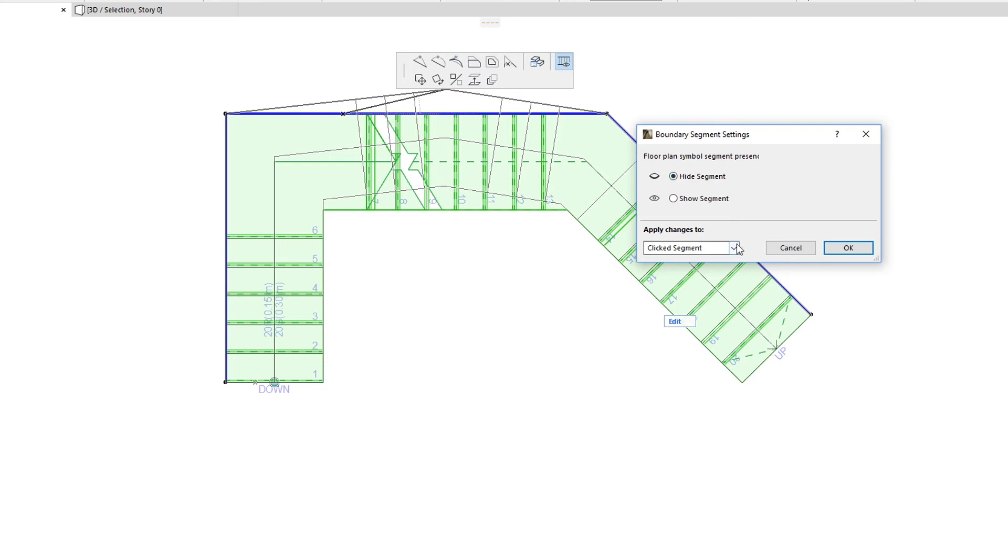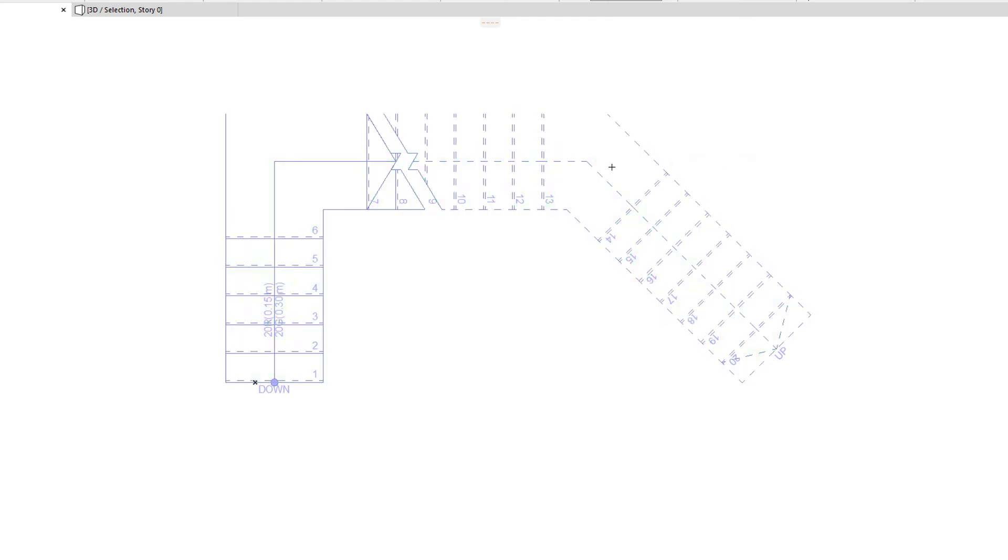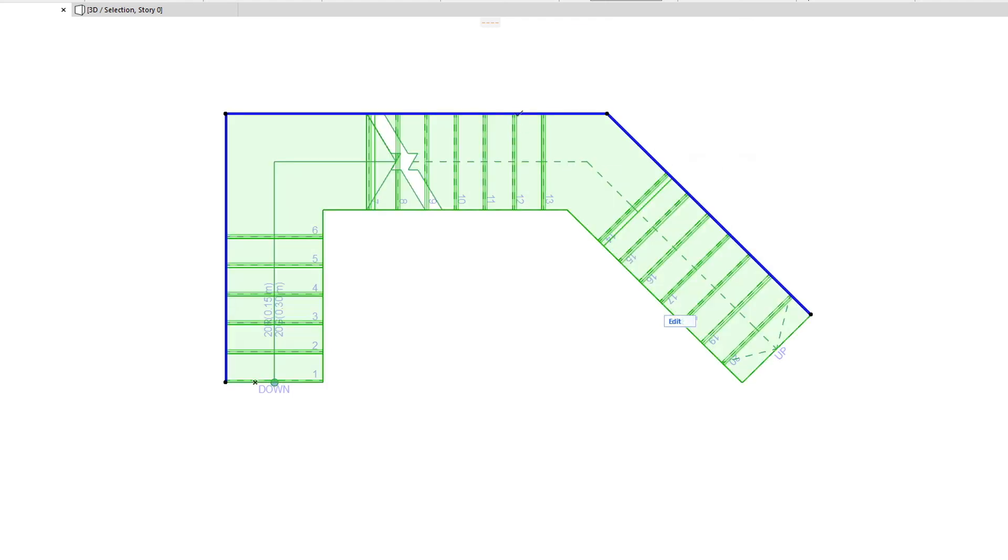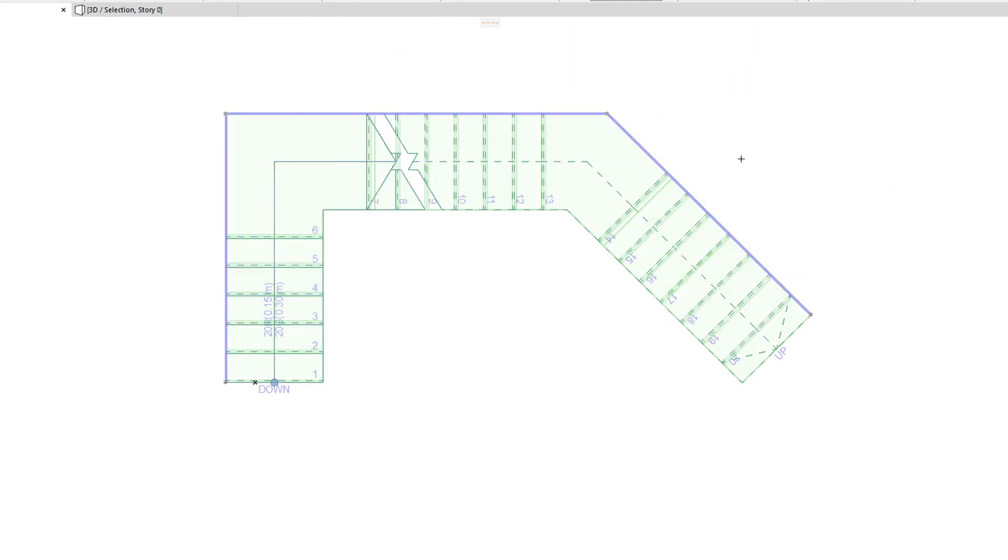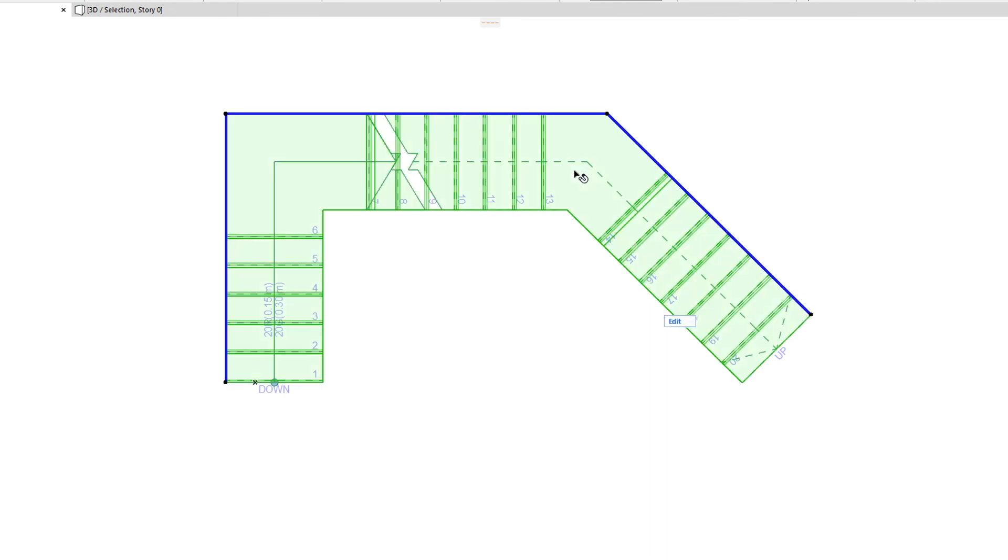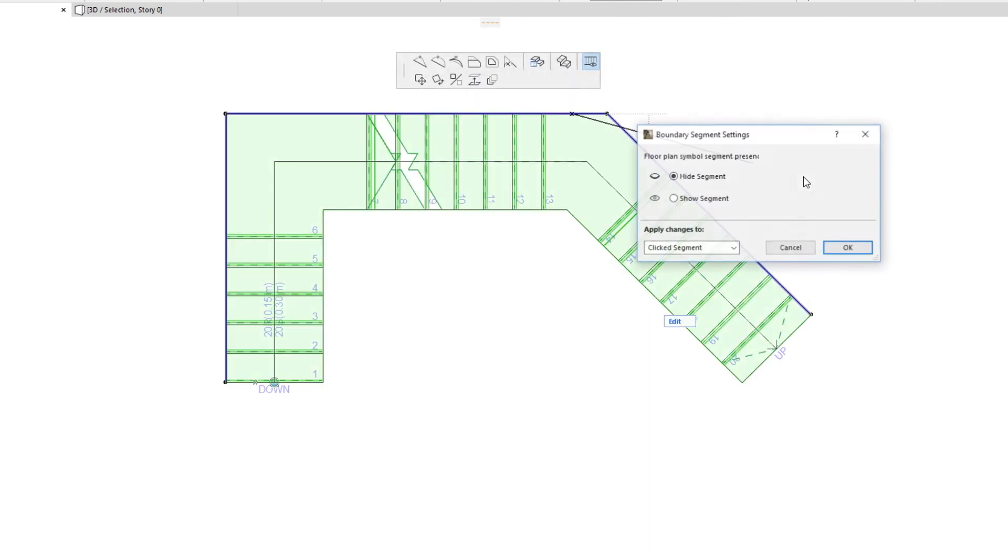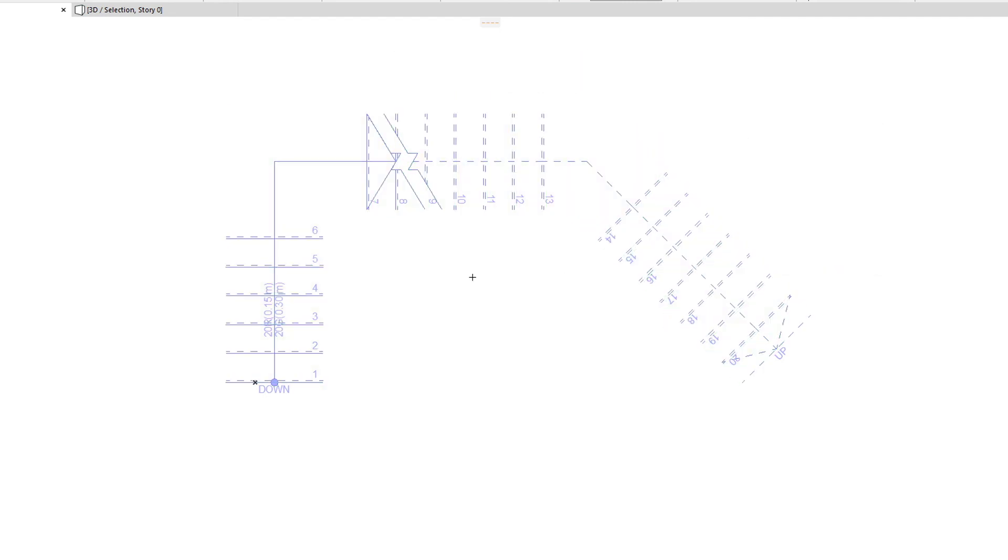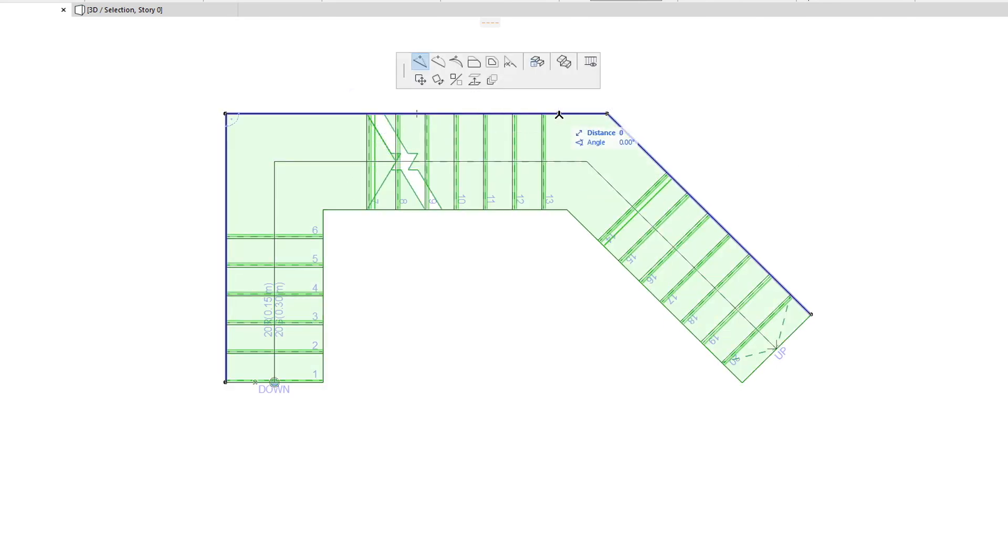You can apply the change to only the clicked segment, to segments on the same side, or to all segments of both sides of the Stair Boundary. This is useful in achieving the exact desired floor plan representation for the Stair Boundary.